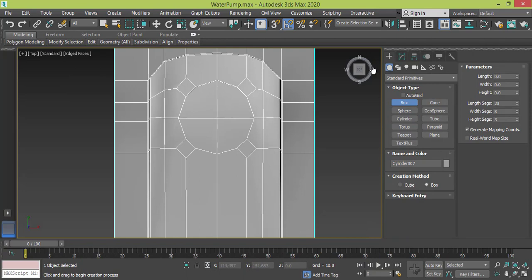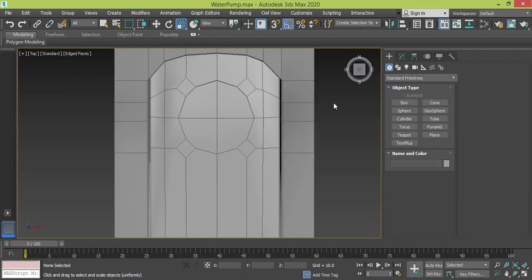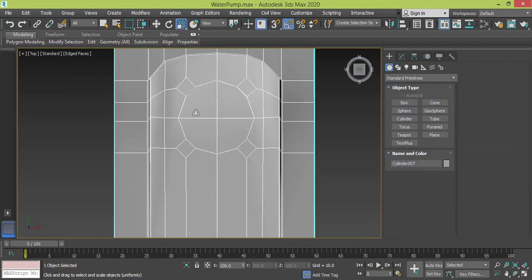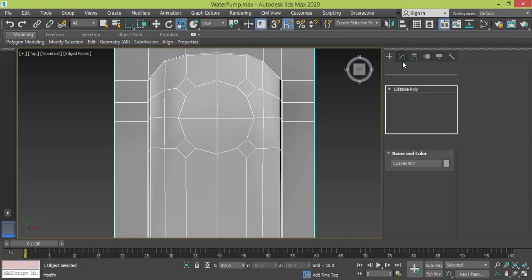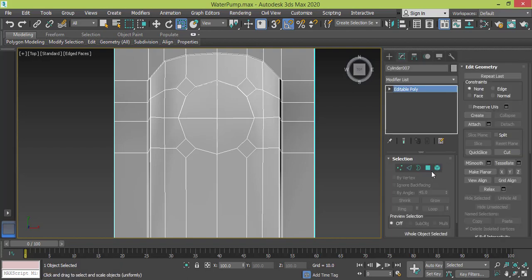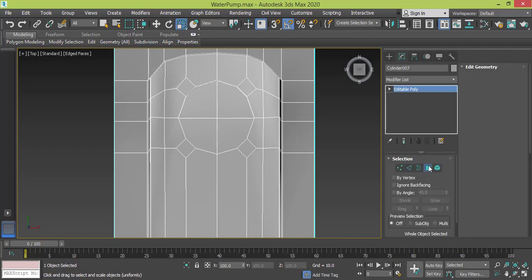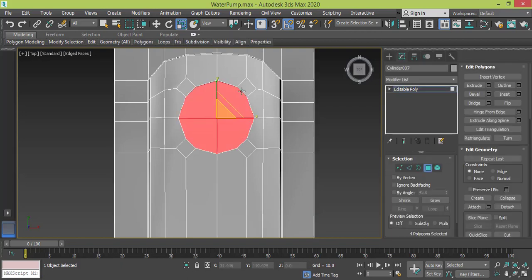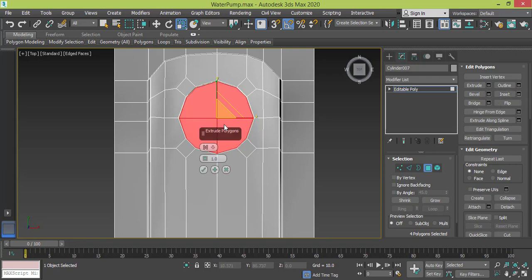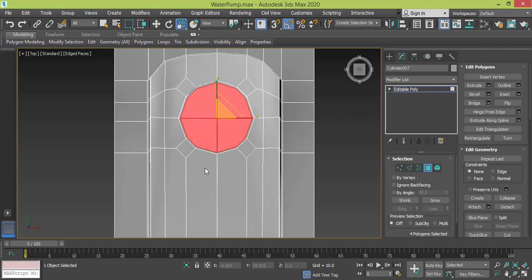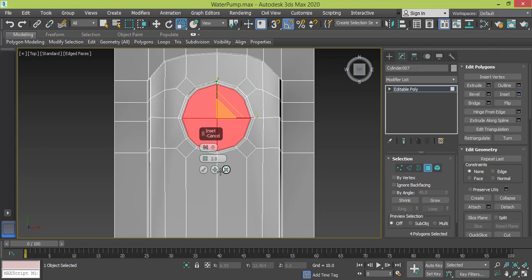So let me get back to, let me deactivate this Create Box and I will go to Polygon mode, same selection. I will use Insert, let me make it two and press OK. And I will use Insert again so I can have another edge.